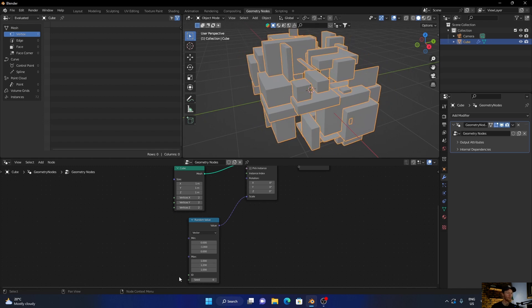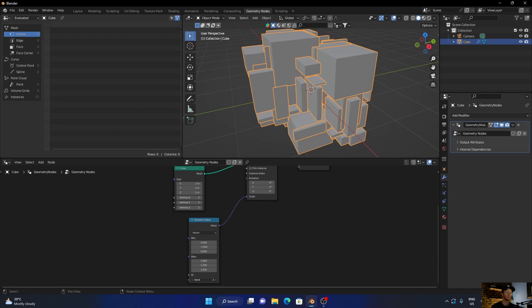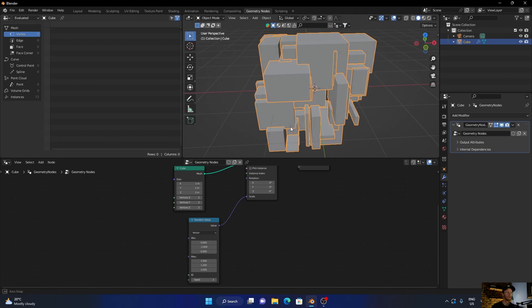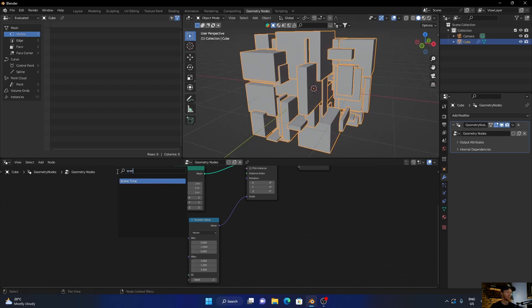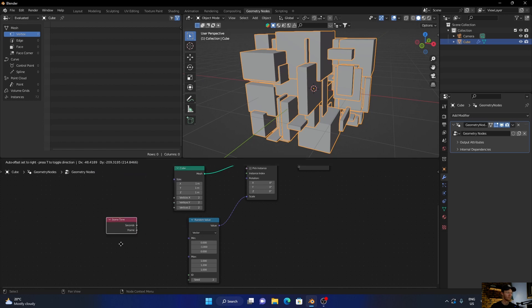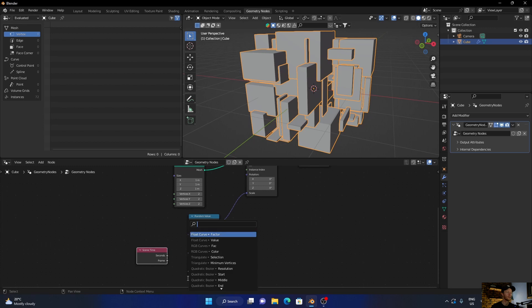Lift this around, looks pretty cool. Then go Shift+A and type in Scene, put that over here. Then plug the seconds into the seed.